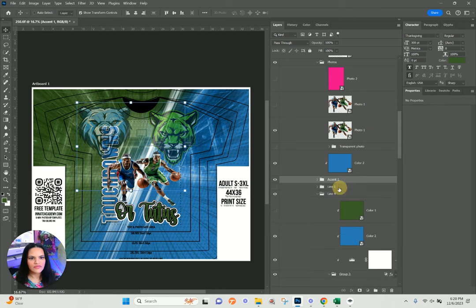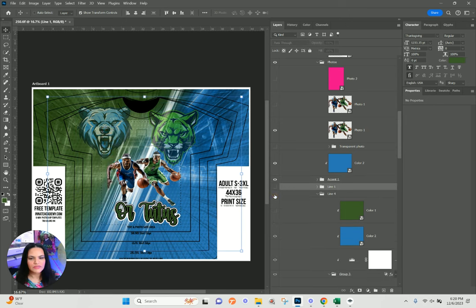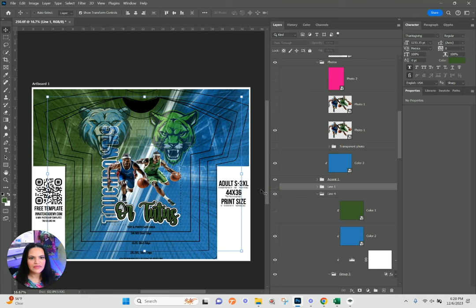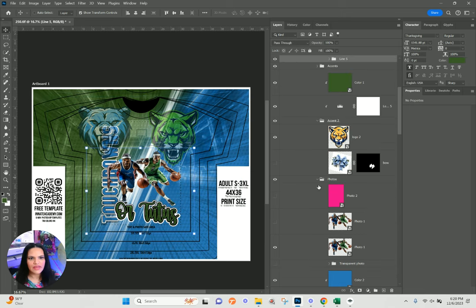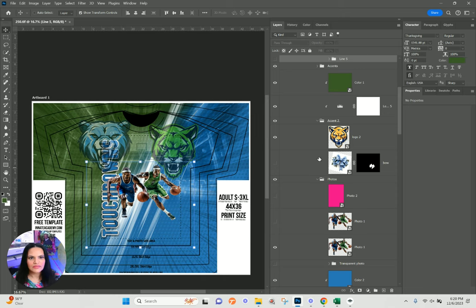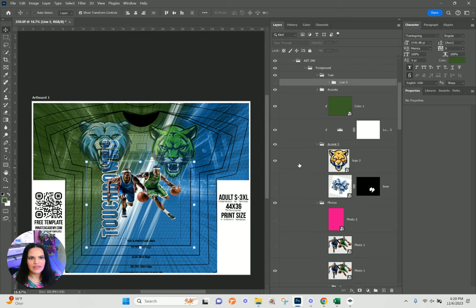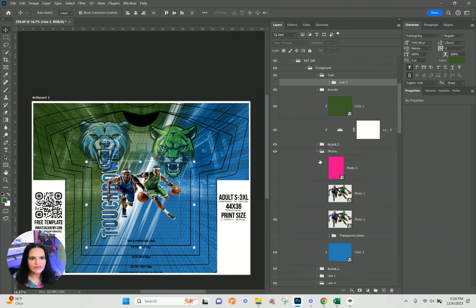For the text here, I definitely don't want the 'tutus' text, so line number five I'm going to turn off. Then there is a line number one that I'm going to activate.